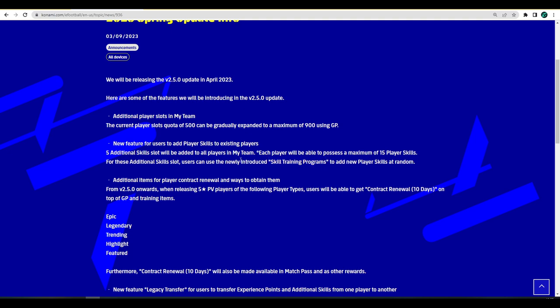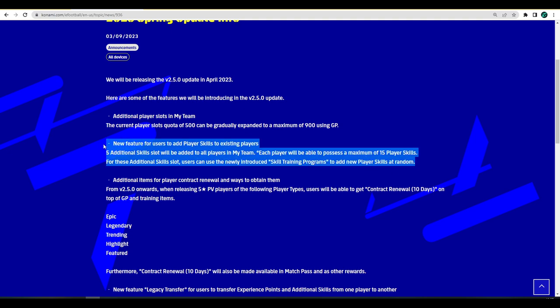Whatever skill you're happy with you can lock that and move on to the next slot. Potentially you could have a center back that has every single defensive player skill you could want, then give him double touch, fighting spirit and super sub and bring him on in the 60th minute. This basically means you're going to be able to add five extra player skills to every card.